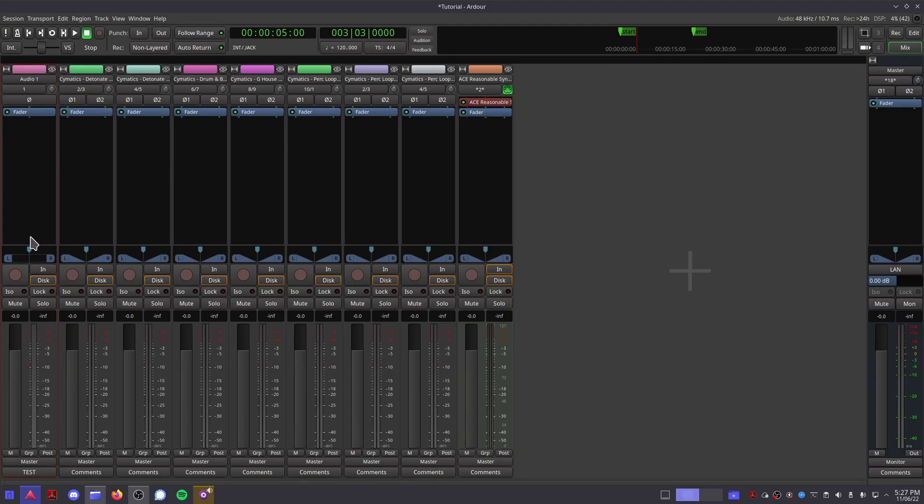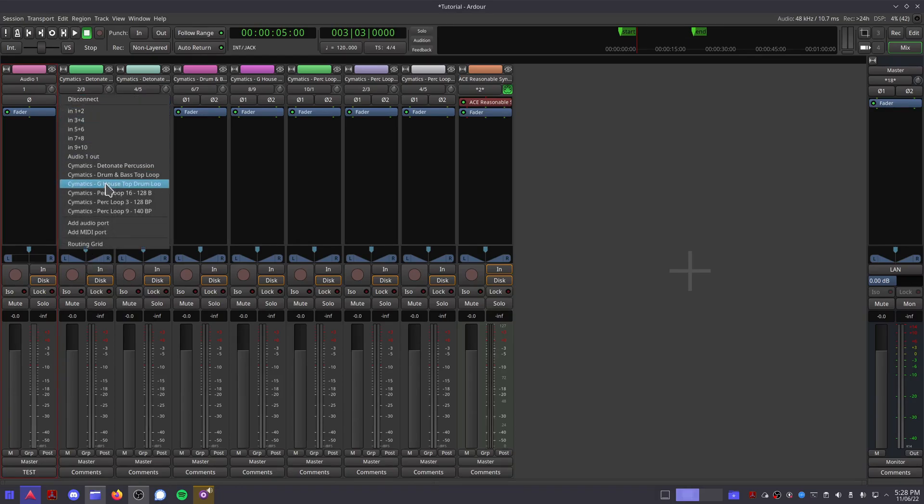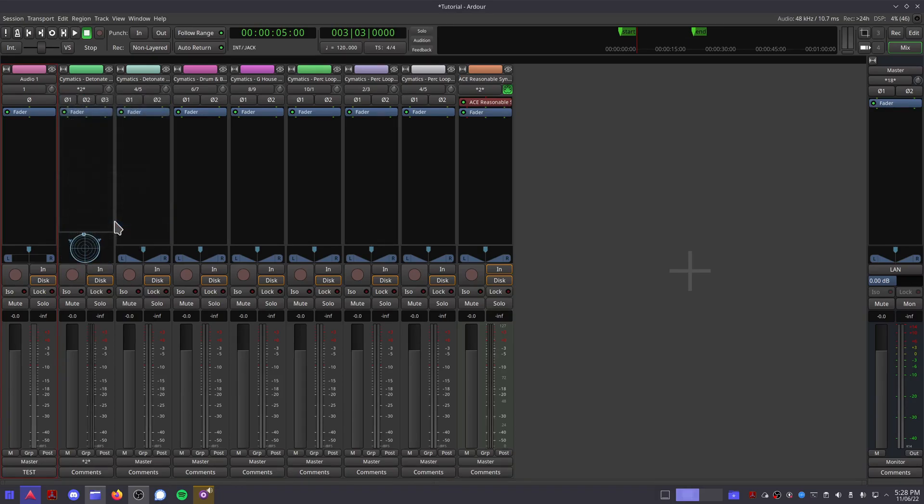Next we have the panning section. Note that on a mono track, the panning graph looks slightly different to indicate which mode you're using. If you have a track with more than two channels, this panning section will change again to more represent a surround sound mixing space.